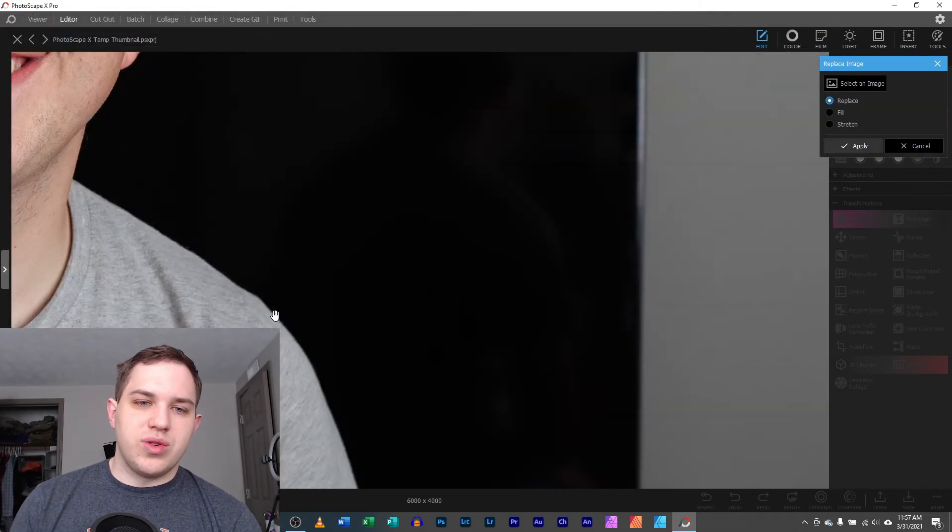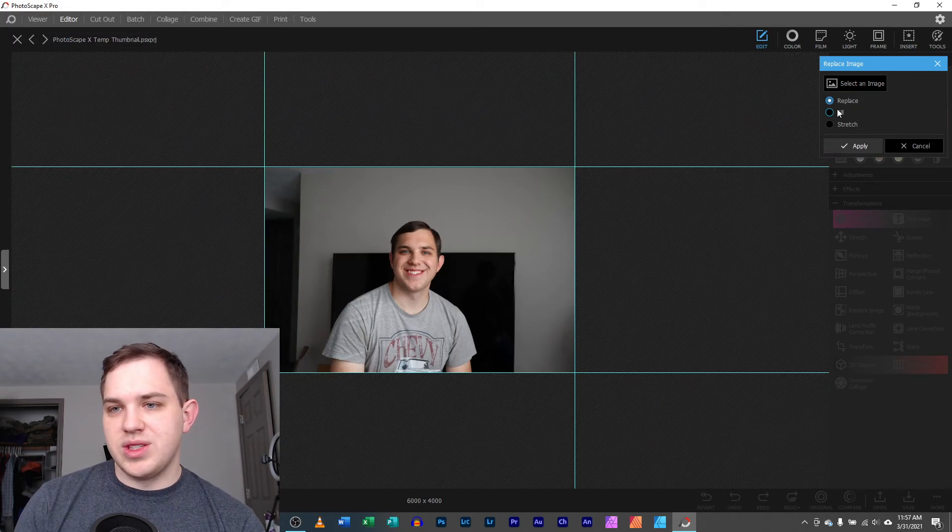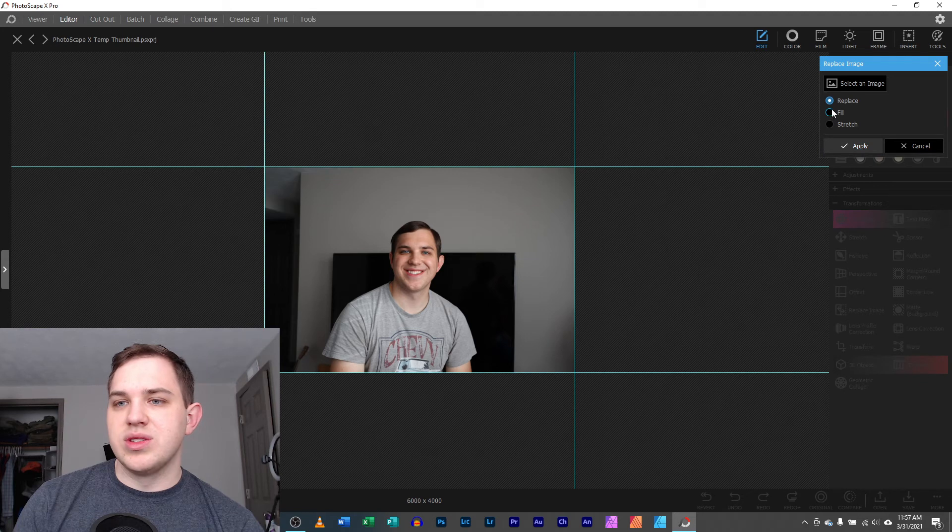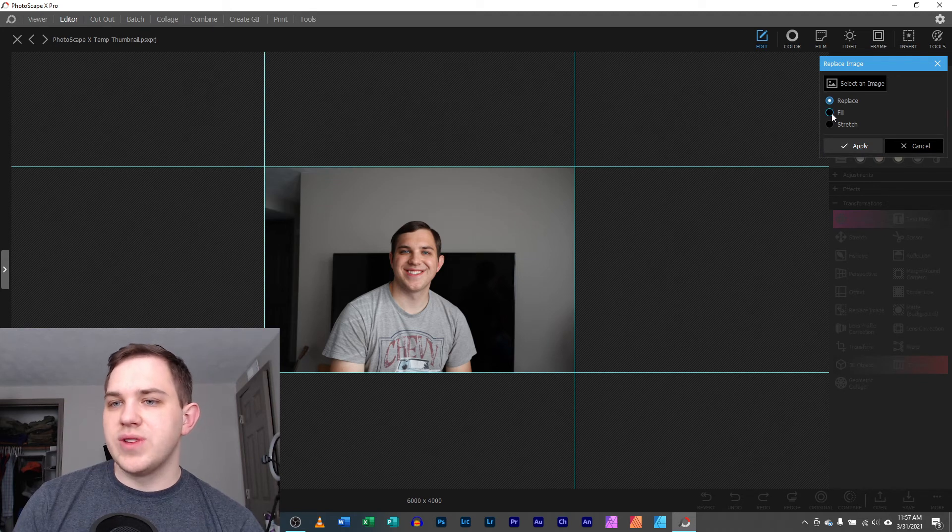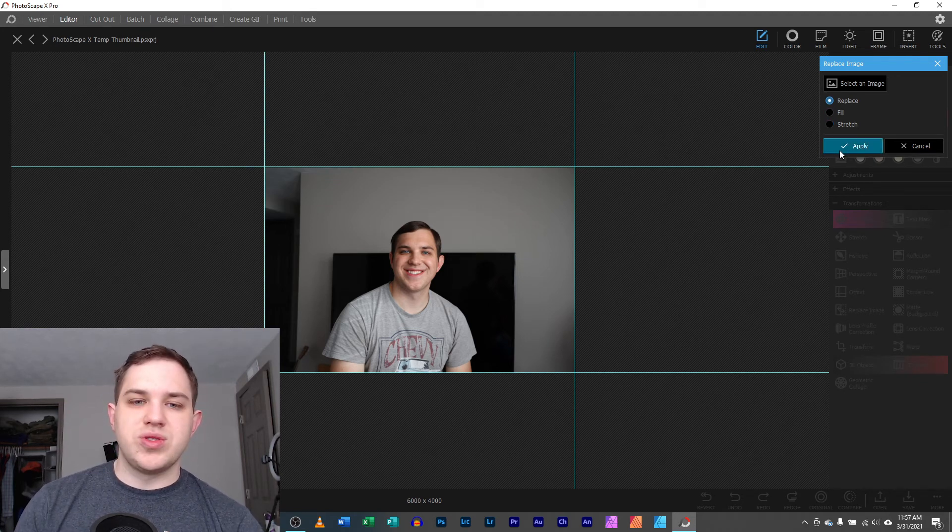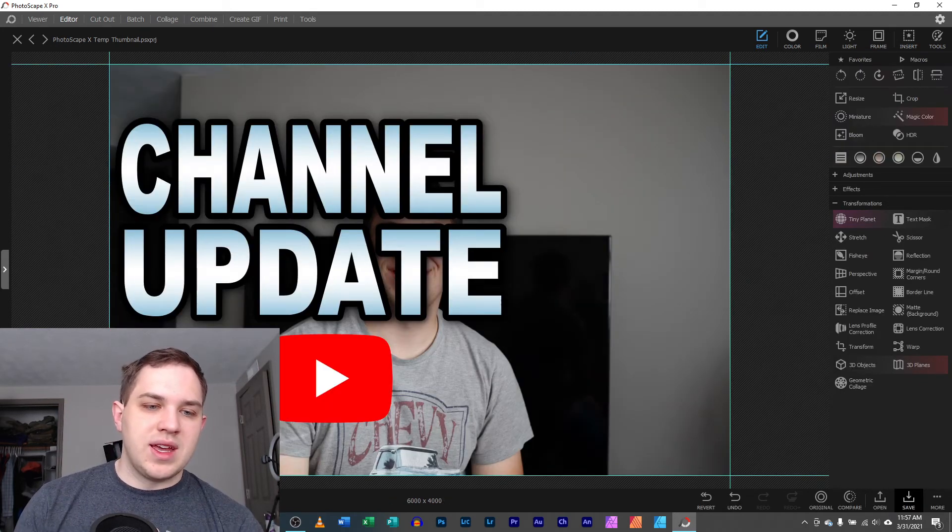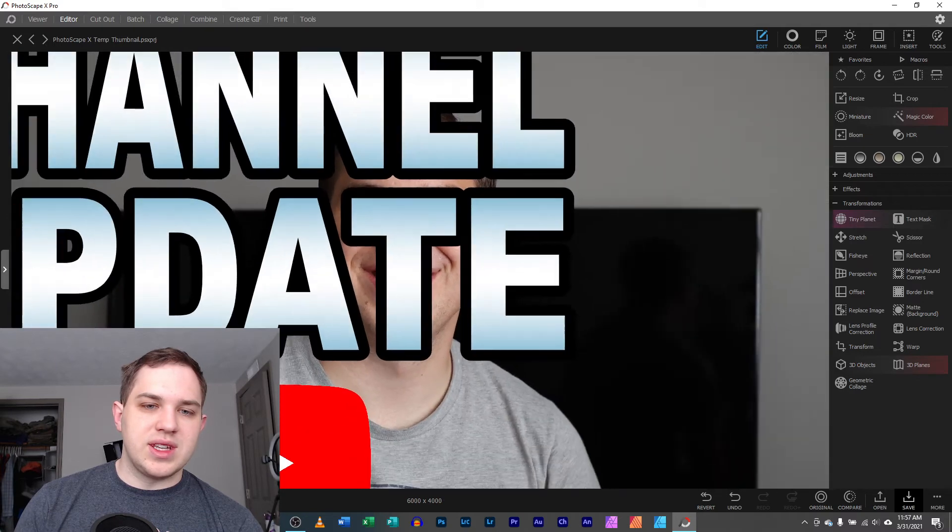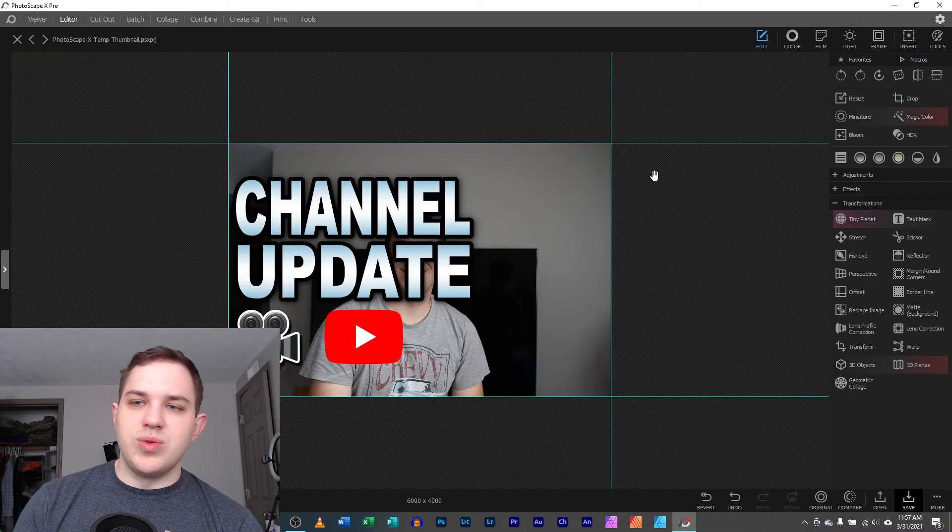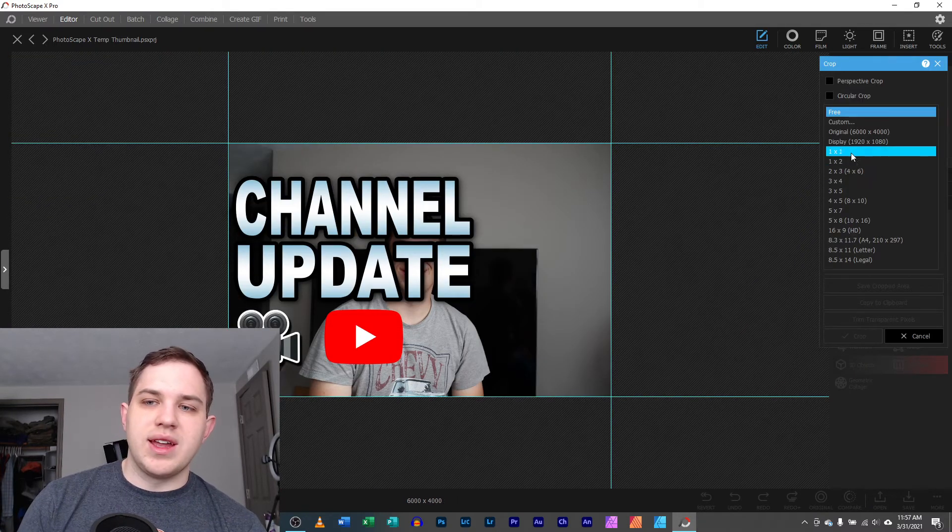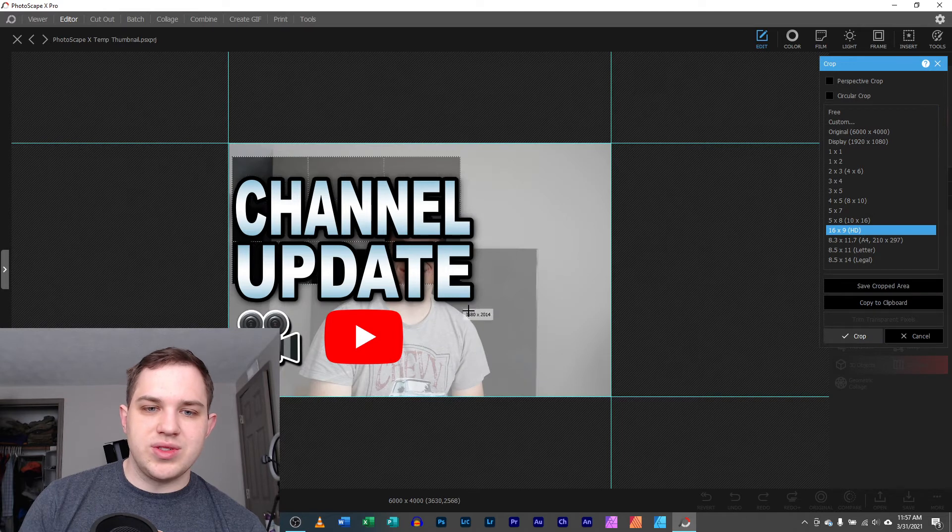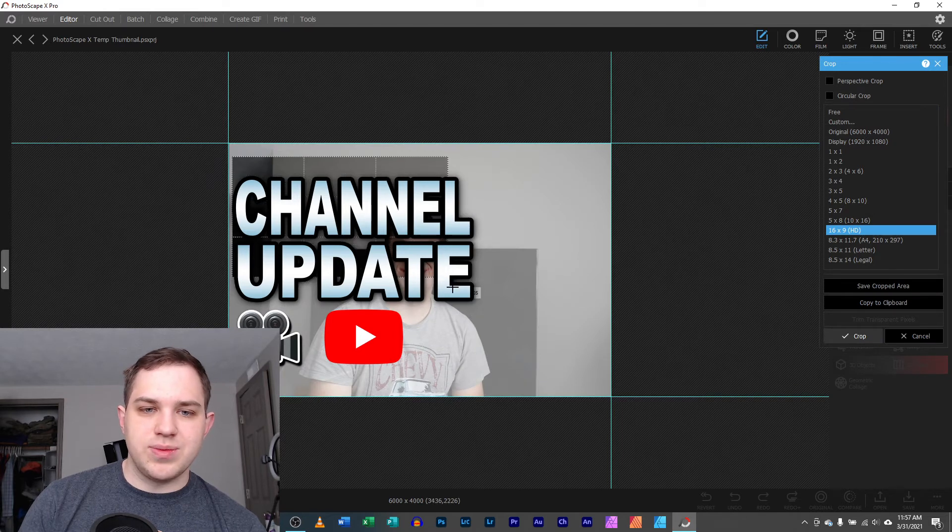You can go and you can put that in. Yes, it's gigantic. It's absolutely huge and you can do replace, fill or stretch. Replace is what you should use most of the time and then you can get this image in. You will have to go and crop it down to what you want it to be.